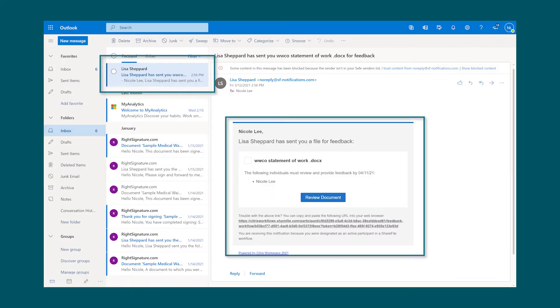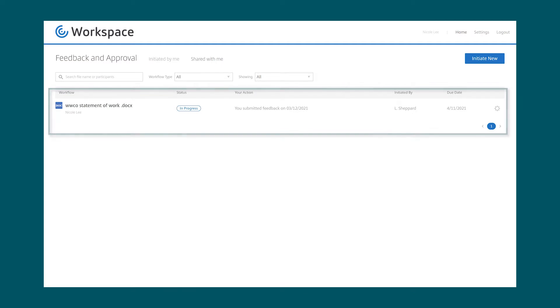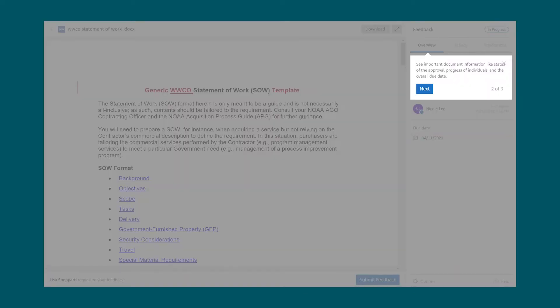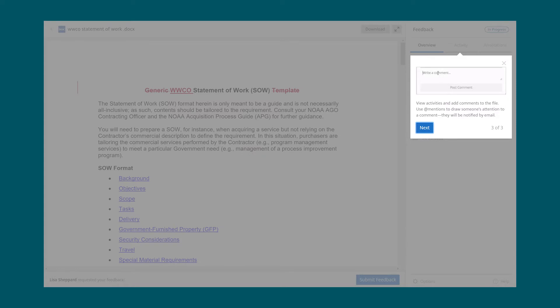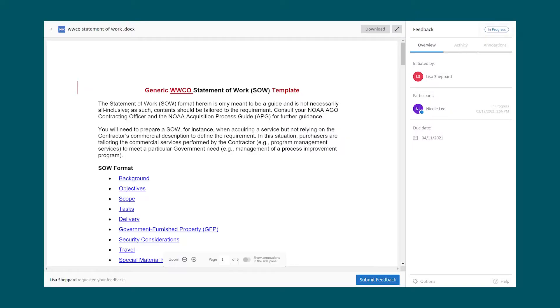Nicole receives an email as well as a notification in Workspace that a document is waiting for her feedback. Nicole opens the document and is shown some helpful guides and can see the document is in progress.